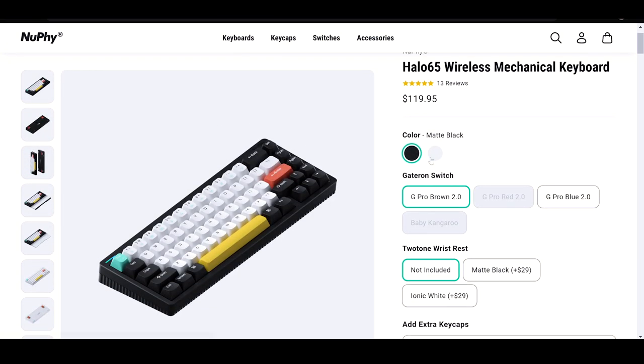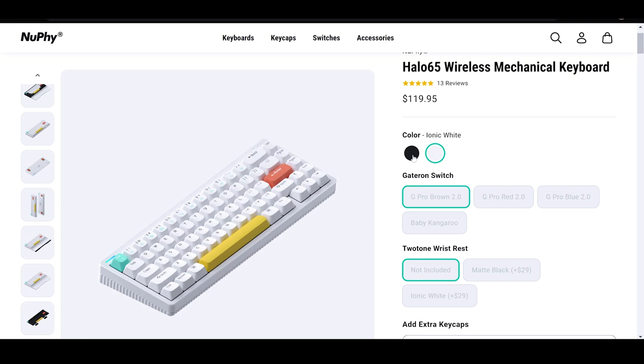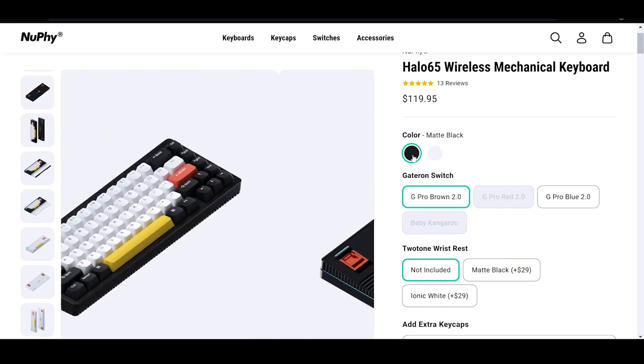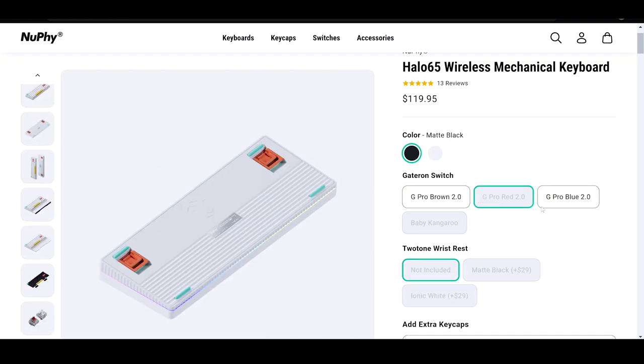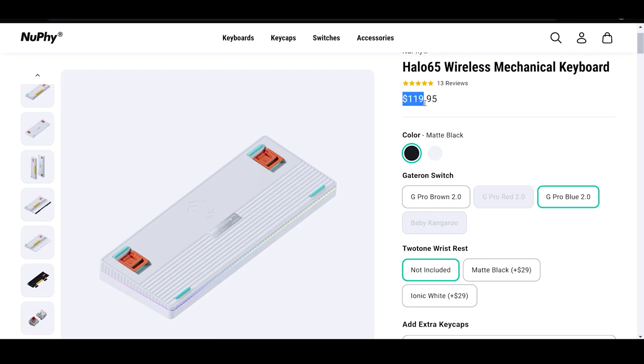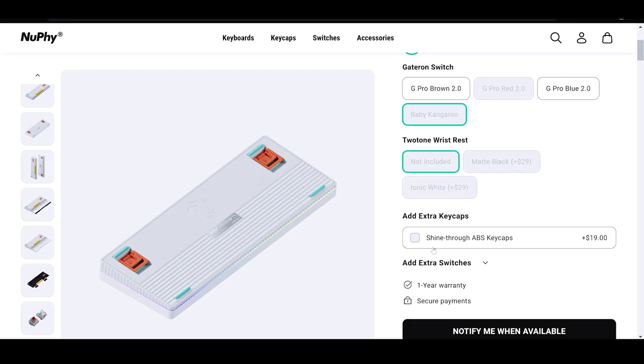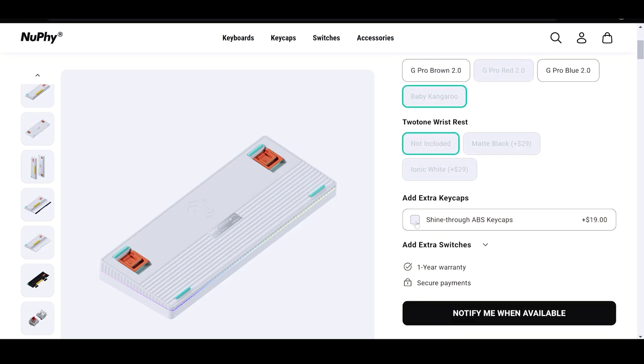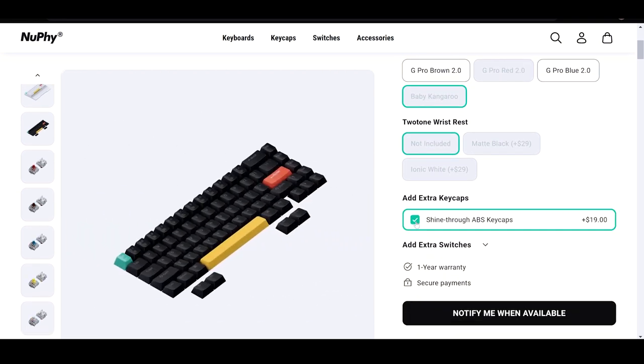It's available in matte black and ionic white colorways with the option of Gateron Pro 2 switches in red, brown, and blue, and Gateron baby kangaroos. It retails at $119.95 with the Gateron Pro switches and $129.95 with the kangaroos.